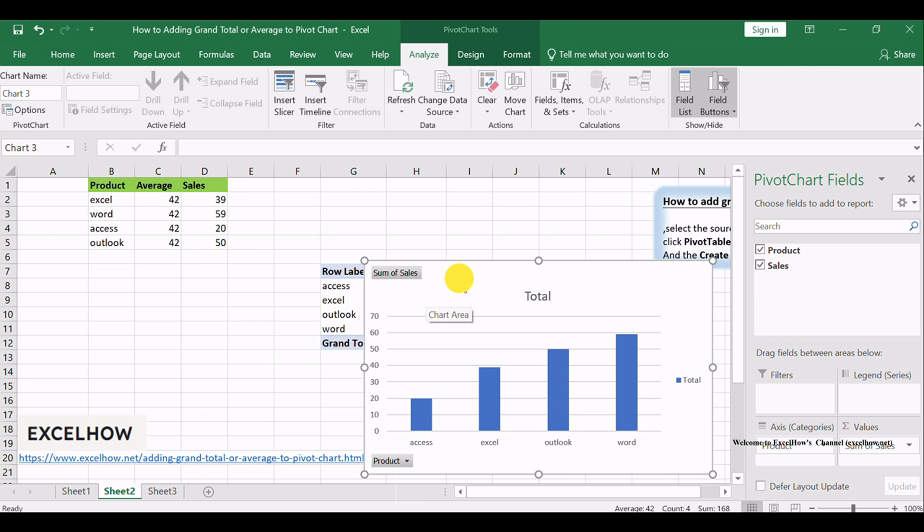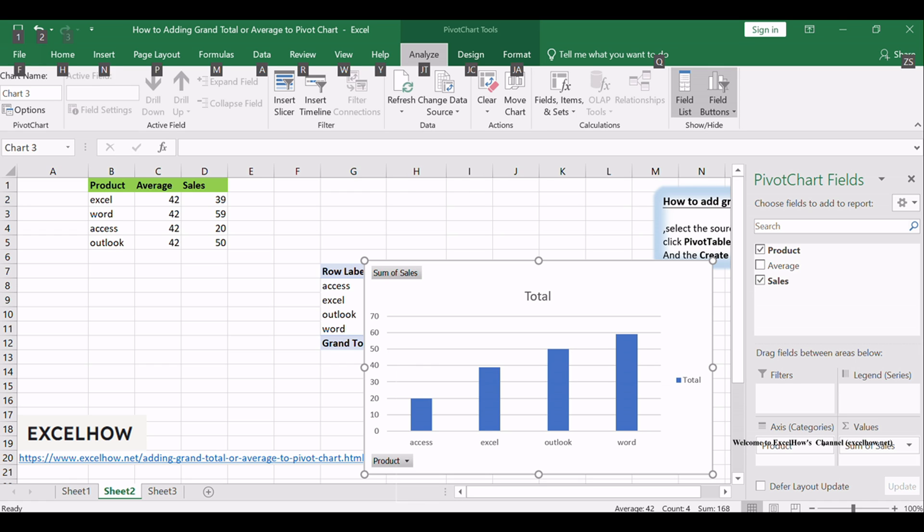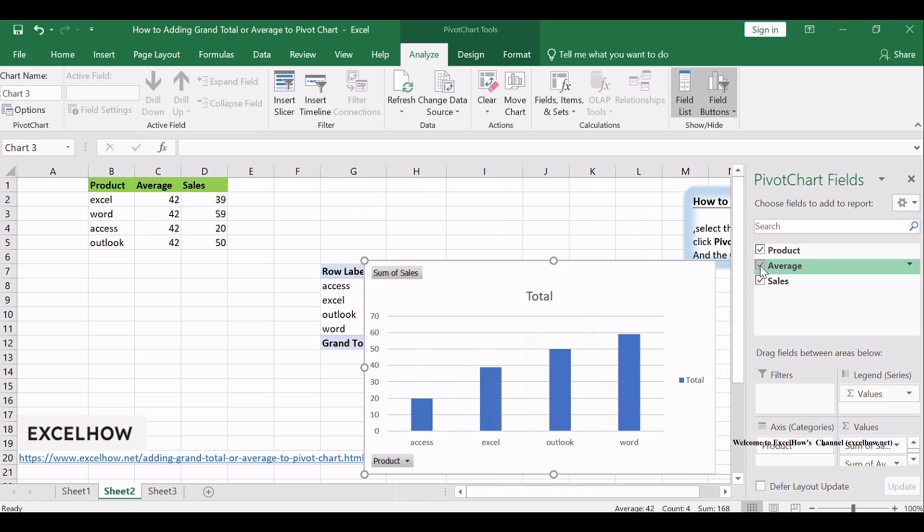Select the pivot column chart and go to the Analyze tab. Click Refresh command under Data group. The average field will be displayed in the pivot chart fields pane, and then check Average checkbox.